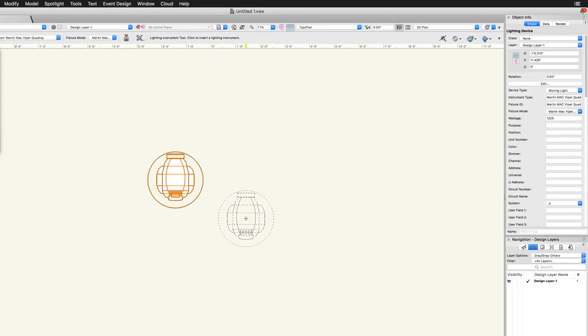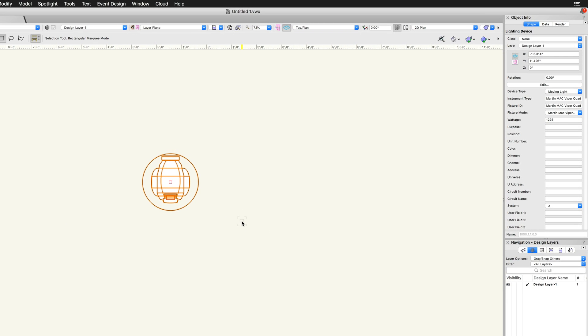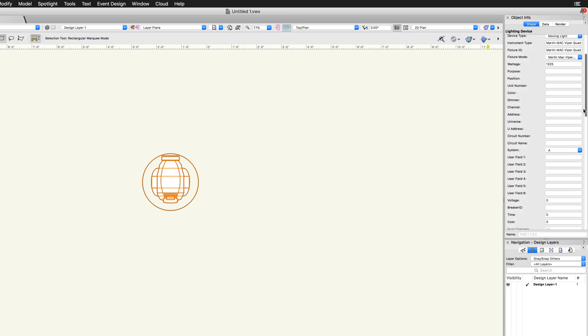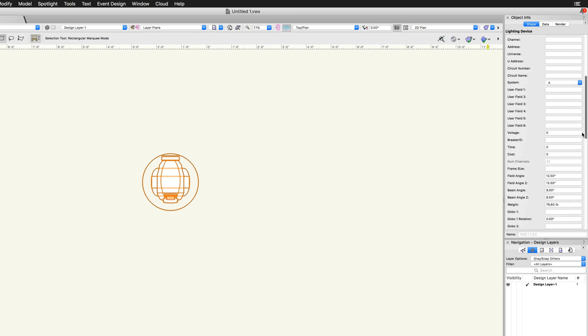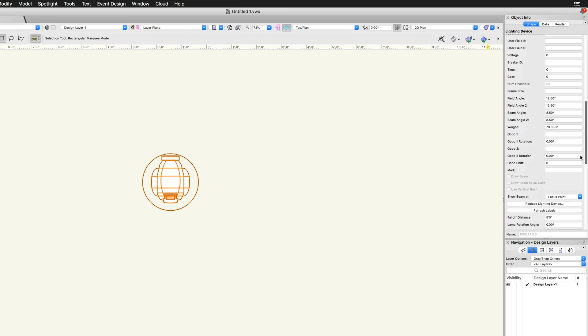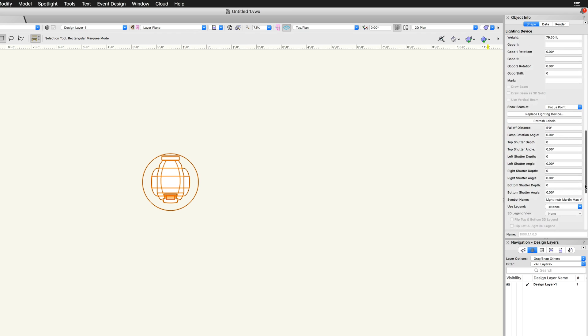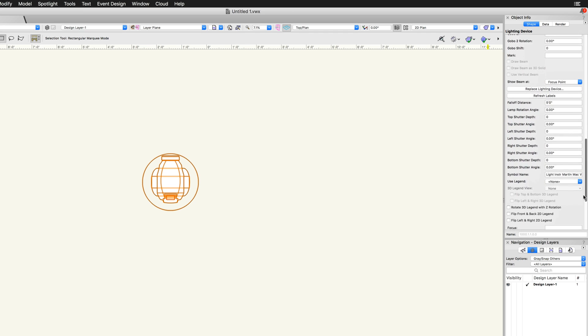In the object info palette, we will find a number of different options and settings for the lighting devices. The lighting device symbol information will automatically fill in some fields, such as field and beam angle.